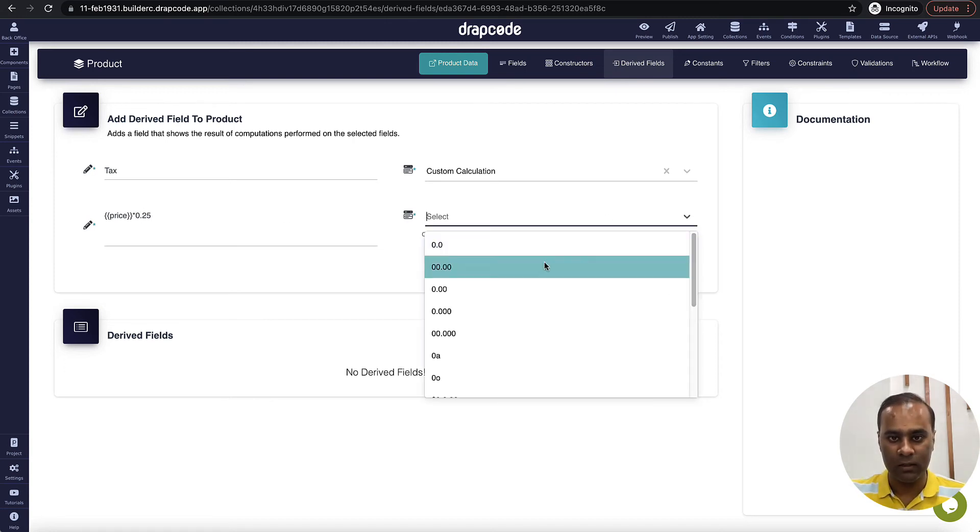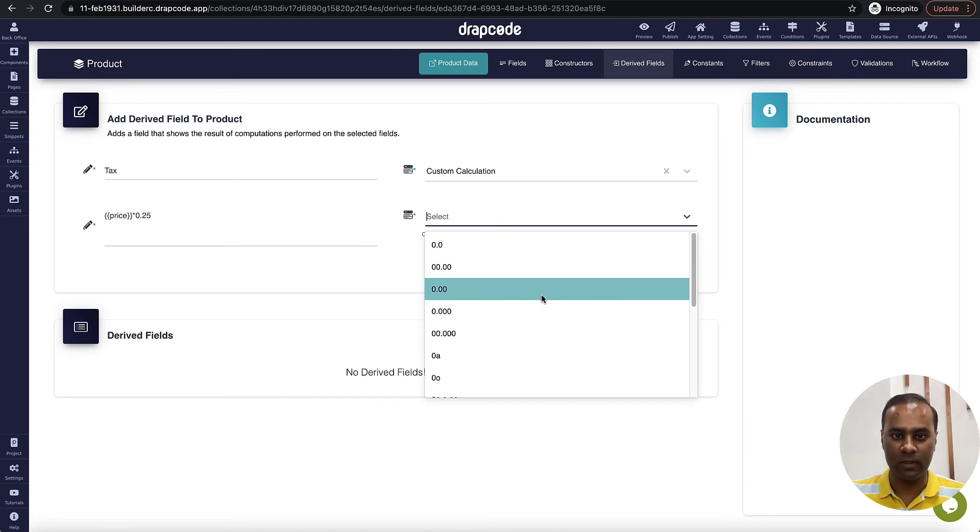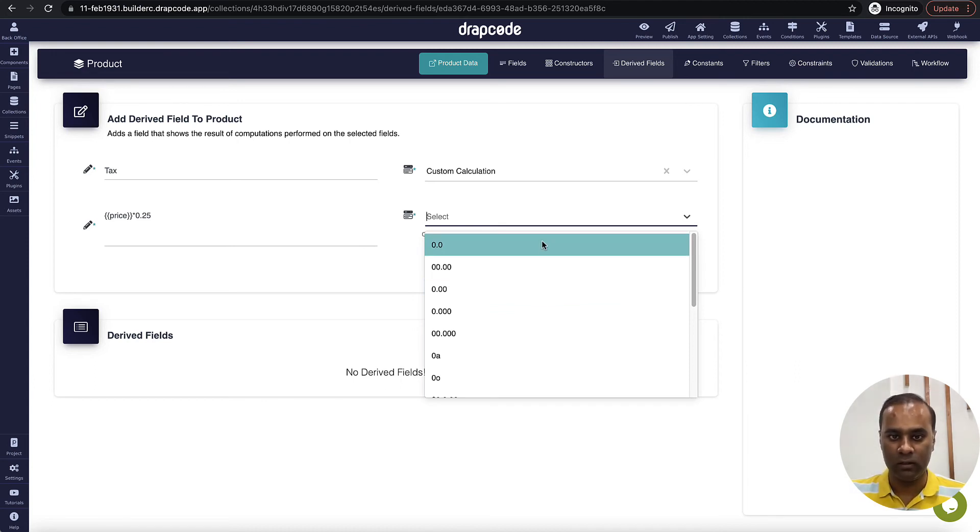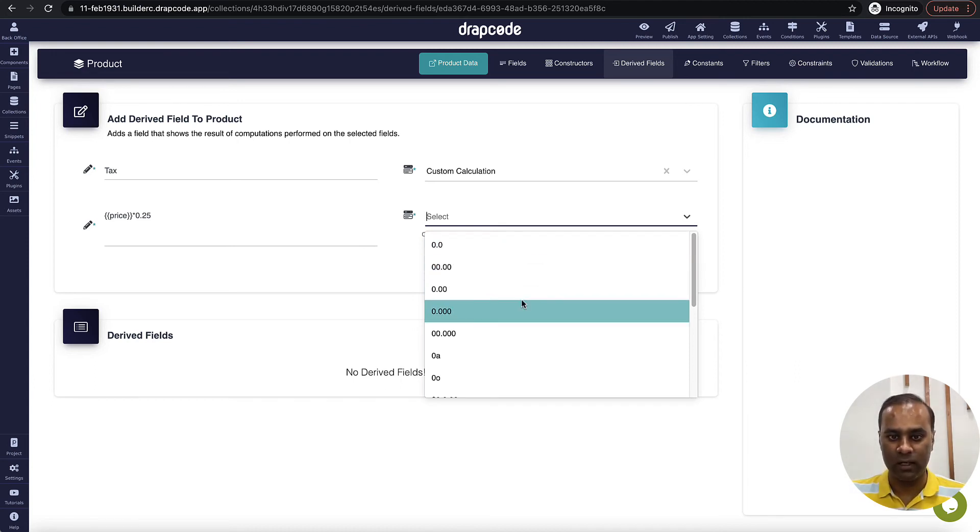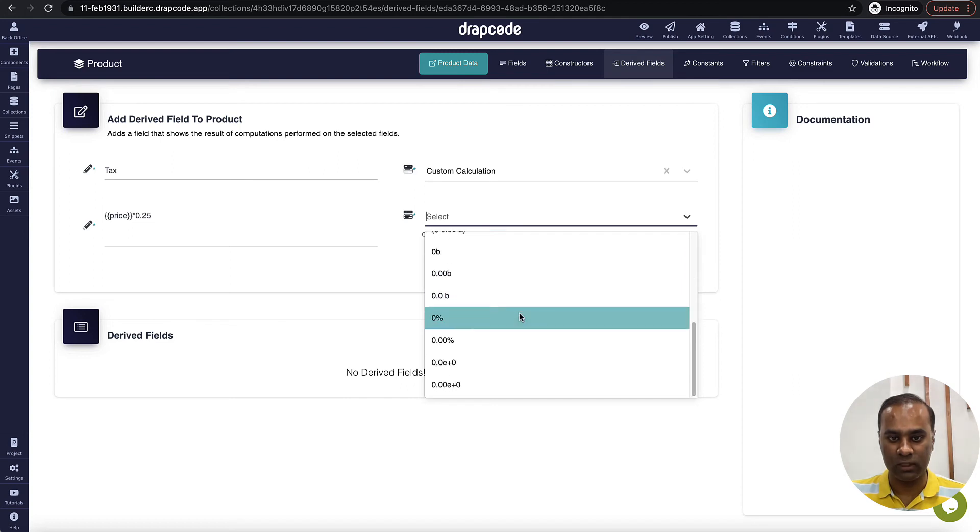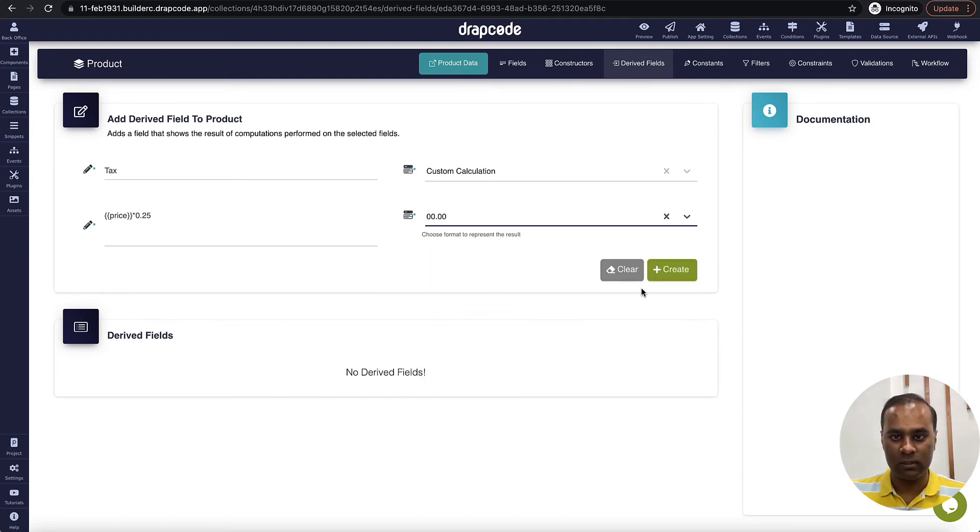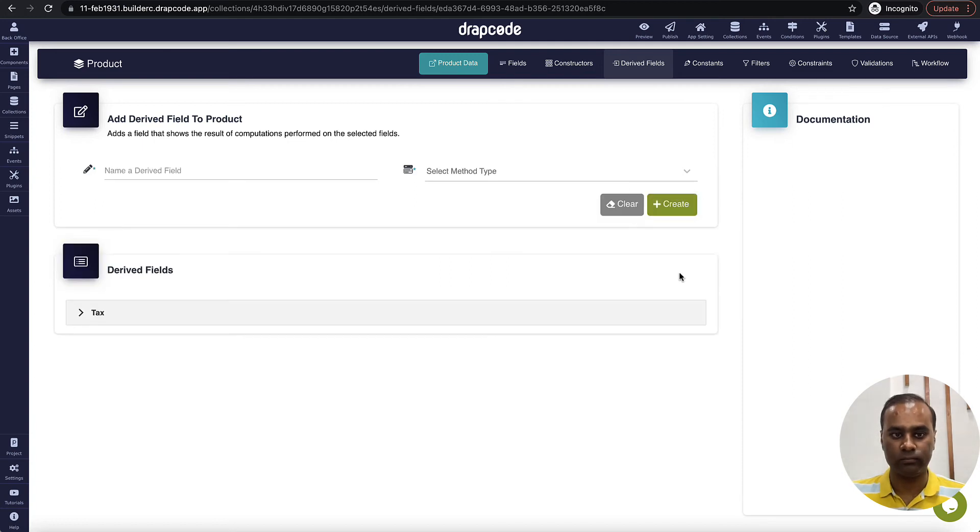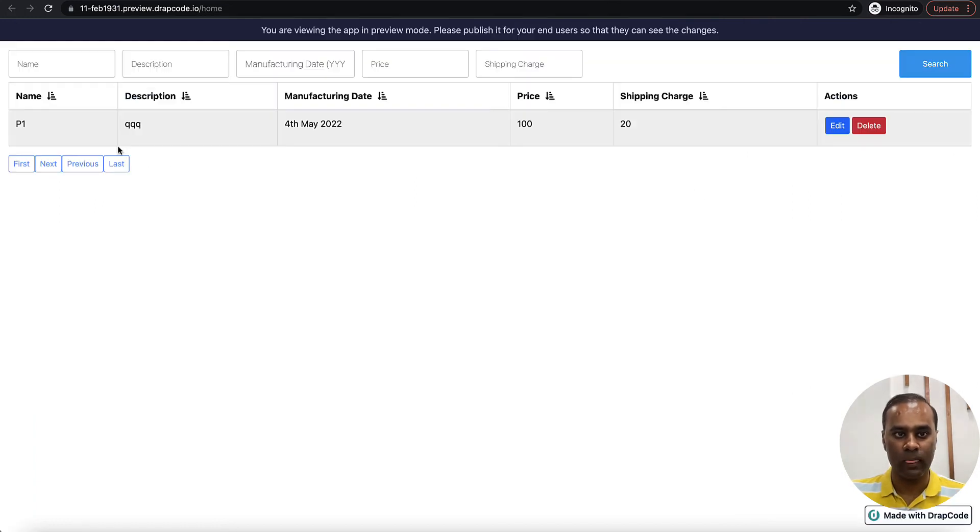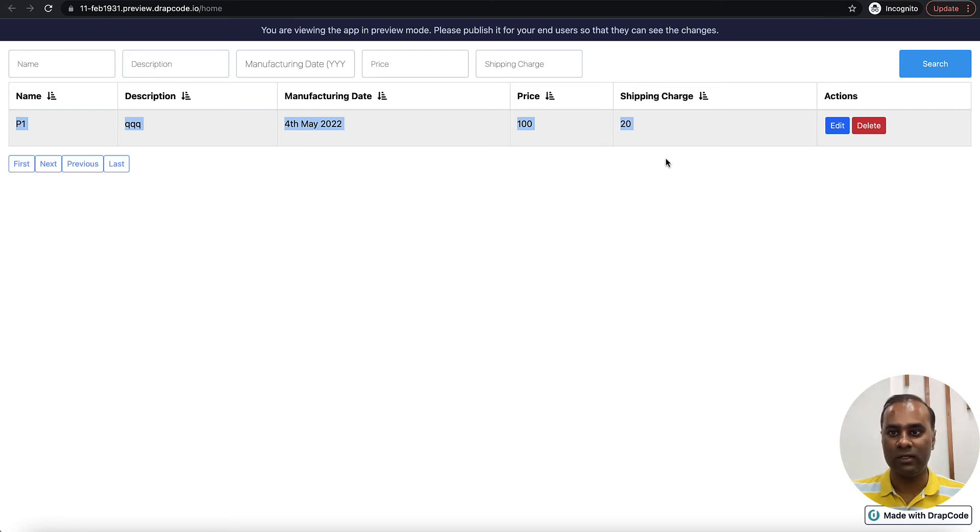And then here you can choose in which format you want to display, whether you want to display in two decimal, three decimal, and all those things. So let's display in this two decimals, then create.